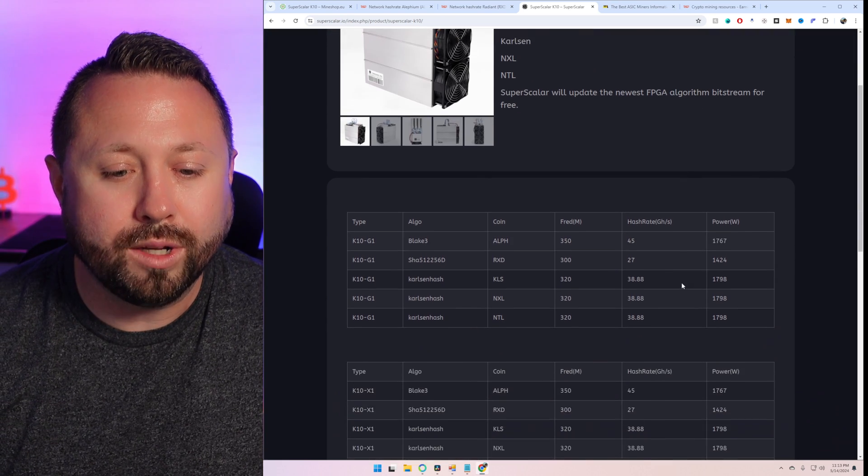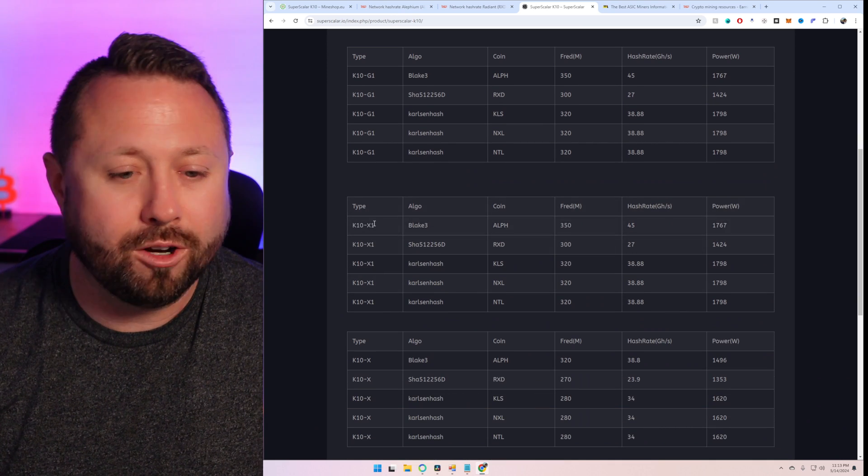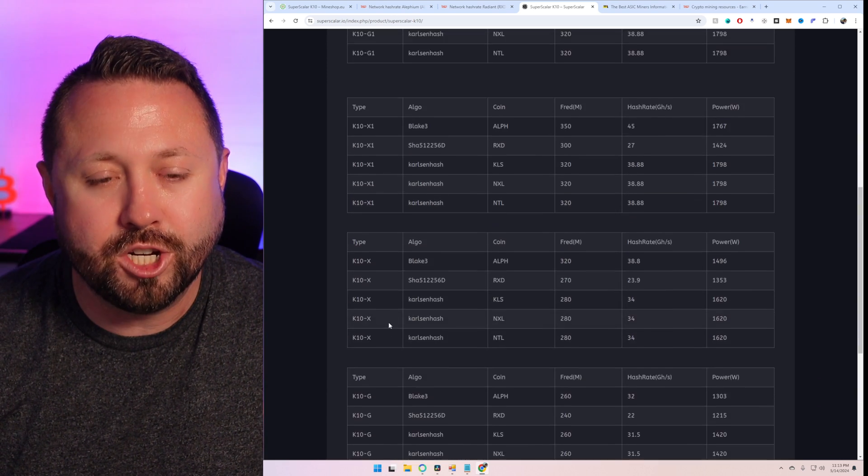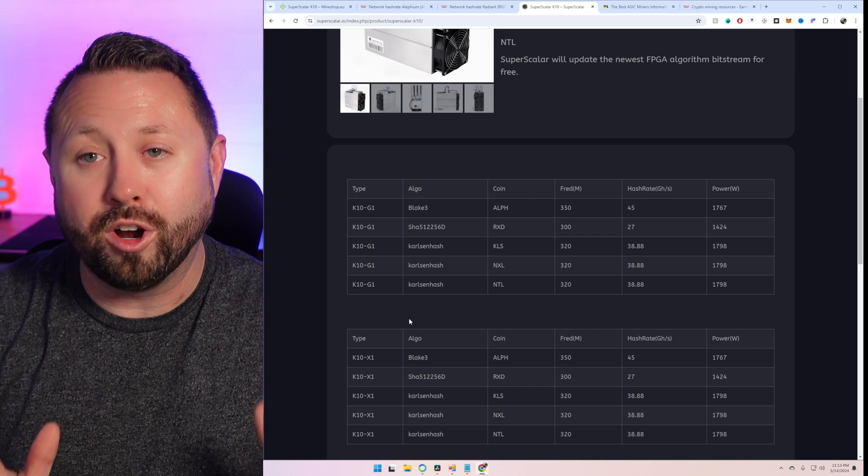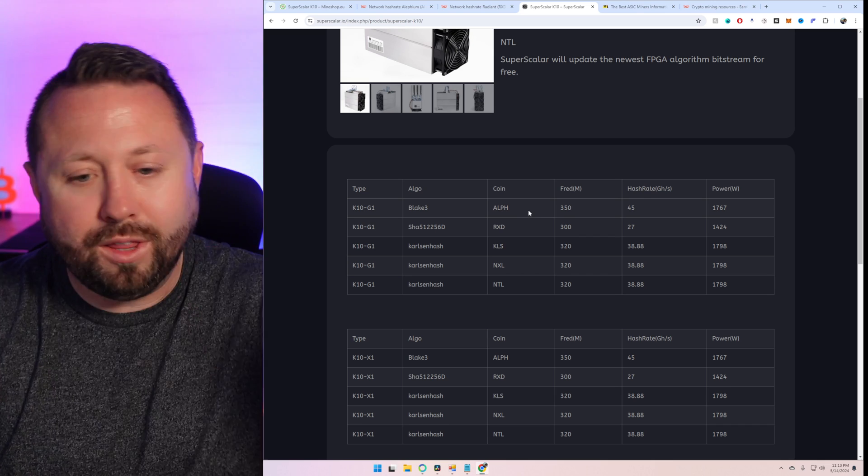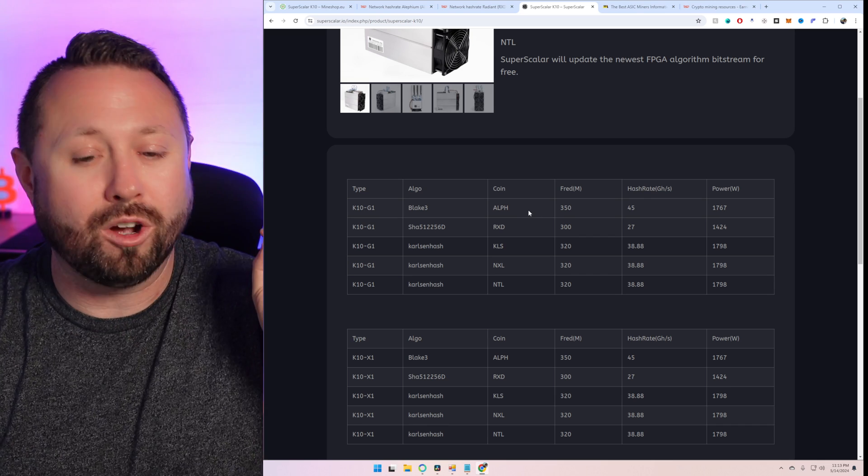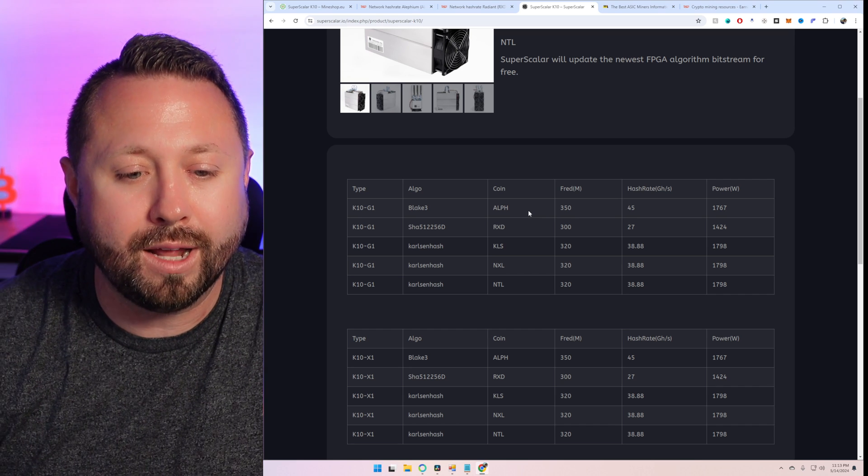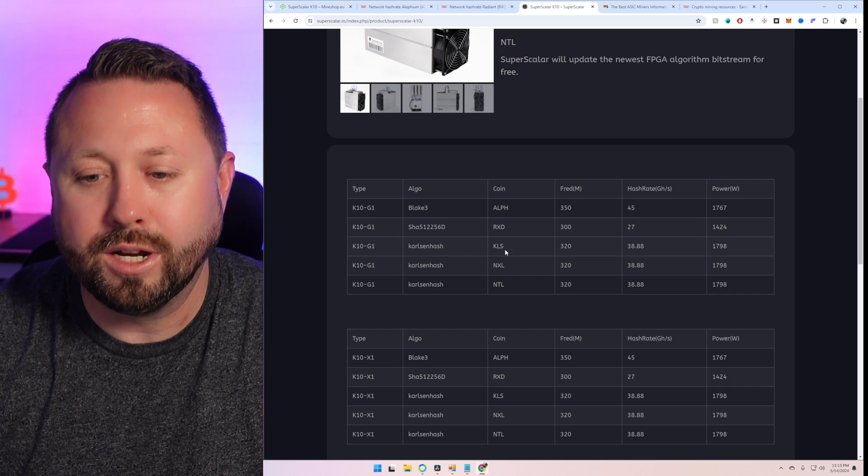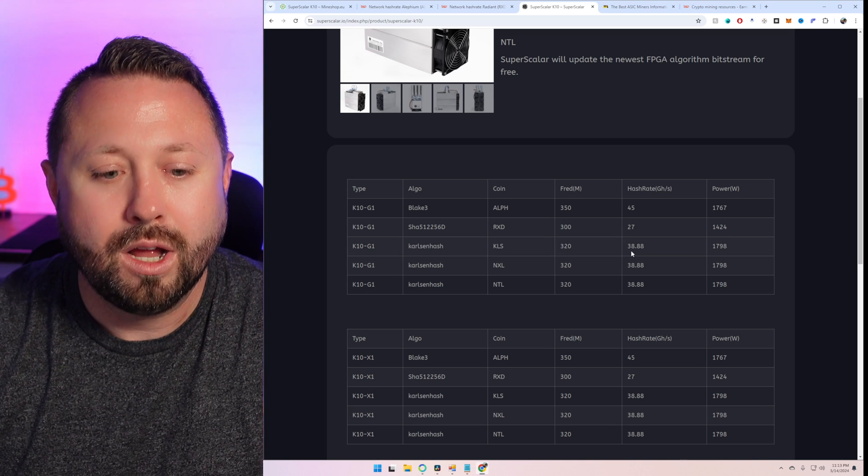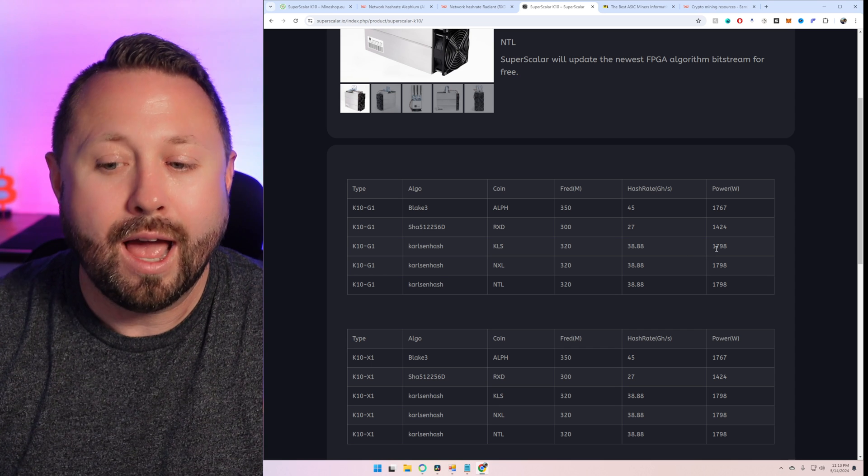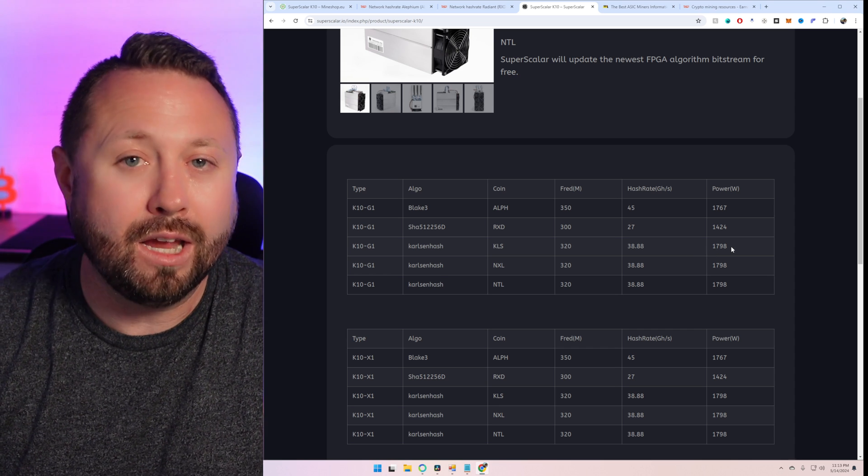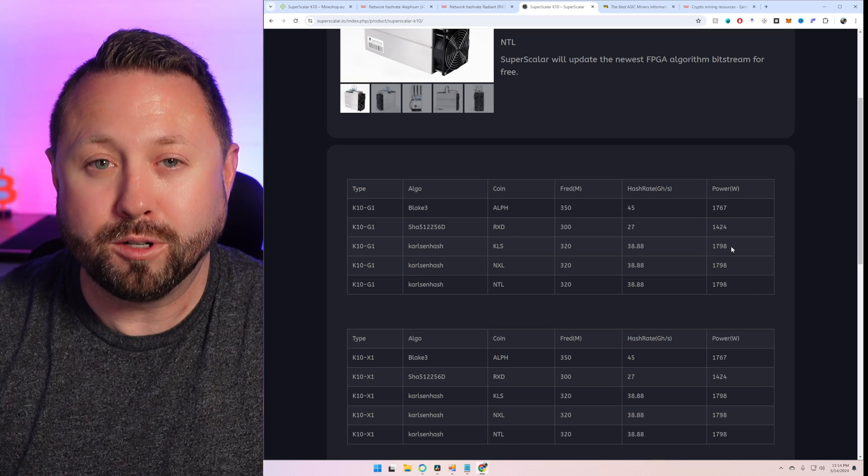So scrolling down, we can get some metrics here. I have the G1. There's a lot of other models here, the X1 and the X and the G. So today we're going to focus on the G1. I don't really know all the differences. I'm still learning a lot about FPGA miners. However, we're going to cross Aletheum and RXD off the list because we're talking cents, if not anything, of profitability per day. And we're going to look down here at Carlson hash. And so right now it shows on Carlson hash that we're doing about 38.88 giga hash at 1,798 watts at the wall. So let's see what that does from a profitability perspective.